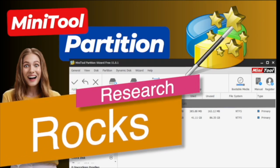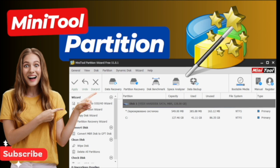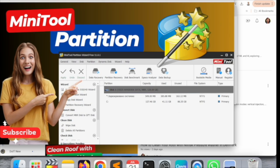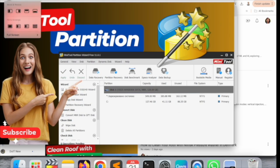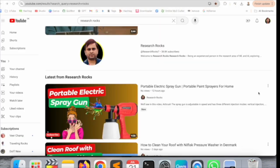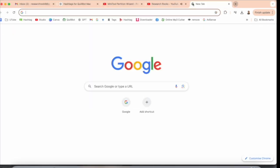Welcome to Research Rocks. In this video we will see one of the interesting software, and that software name is MiniTool Partition. Using this software you can do partitioning in a very smart way. In this video we will see a detailed demonstration of how to do it. Before starting the video, please subscribe to our YouTube channel Research Rocks.